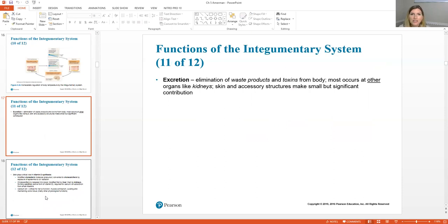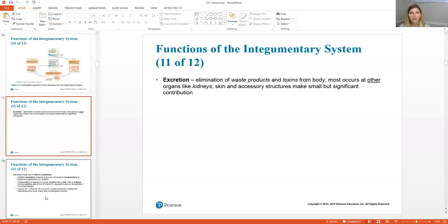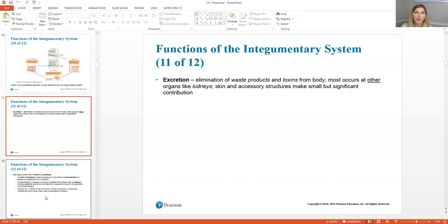Another function of our skin is excretion — our skin excretes waste products. Toxins and metabolic waste products can leave through your skin via sweat. For example, if you've consumed a lot of alcohol, you can sometimes taste it in your sweat the next day — that's the alcohol coming out through your pores as a form of excretion.